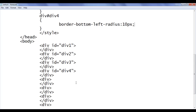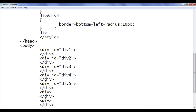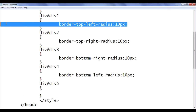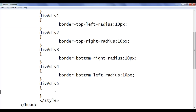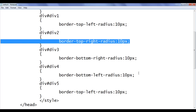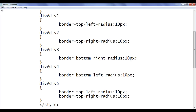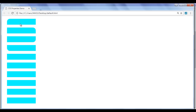Let me go to div5. I add id equal to div5 and tell the browser: locate any div which has an id of div5 and apply border-top-left-radius of 10 pixels and border-top-right-radius of 10 pixels. File, save, go to browser and refresh. You can see that div5 has a rounded corner on both the top-left and the top-right. That is how you can apply curves to multiple corners of an HTML element.